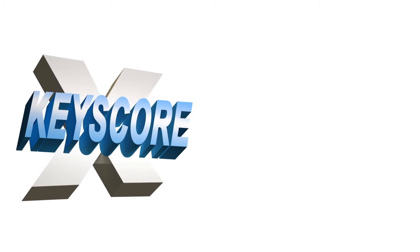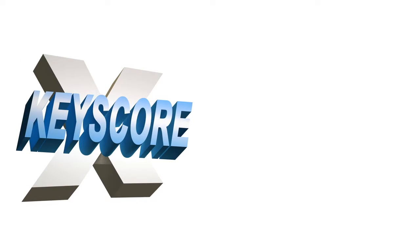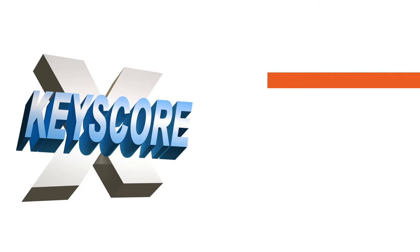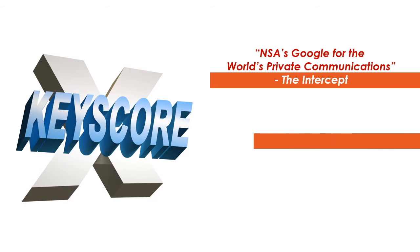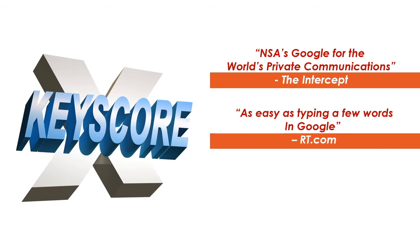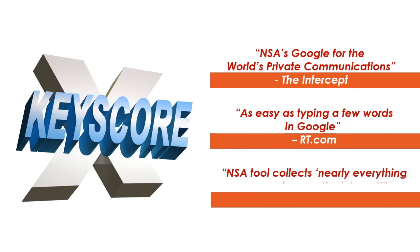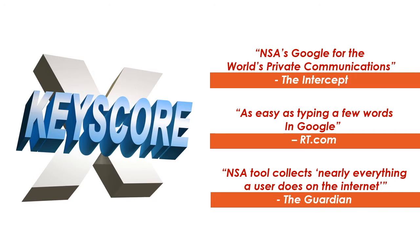The tool we are talking about is XKeyScore or XKS as it is known in short. It has been widely criticized ever since its existence became known through the documents leaked by Edward Snowden in 2013. The Intercept quoted it as the NSA's Google for the world's private communications. RT.com says that querying the tool is as easy as typing a few words in Google. The Guardian quoted it as the tool that collects nearly everything a user does on the internet.